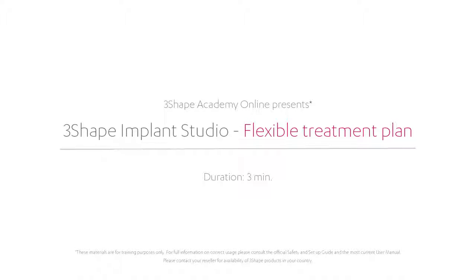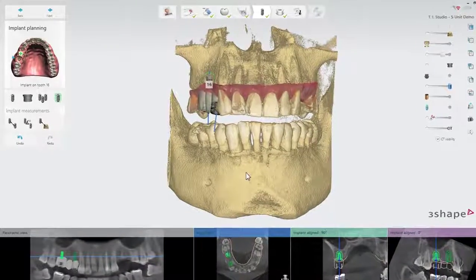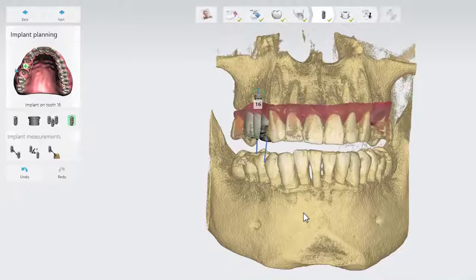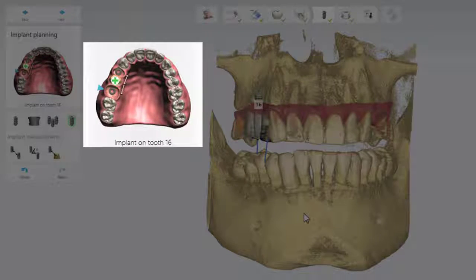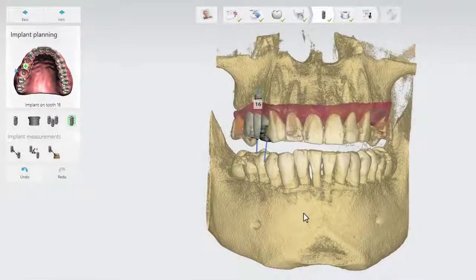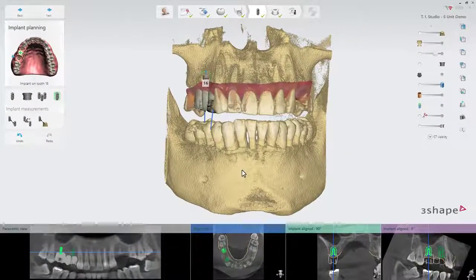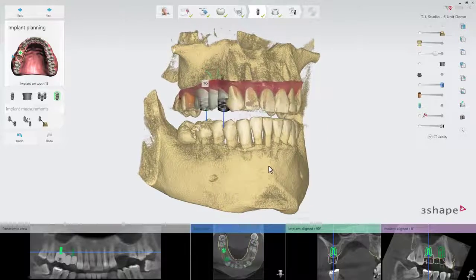In this video you will learn how to create a case with a flexible treatment plan in 3Shape Implant Studio. Sometimes during the planning step of an implant case, the initially proposed treatment — for instance, a bridge of three units on three implants — will have to be changed to a three-unit bridge on two implants, due to many factors that may influence the surgery outcome or even the decision whether to conduct the surgery or not. A flexible treatment plan in 3Shape Implant Studio gives you the possibility to easily adjust the number of implants needed.